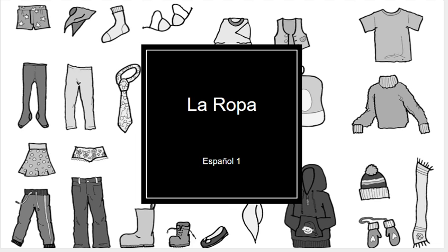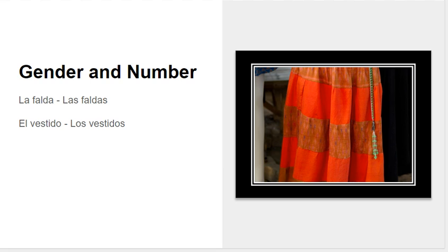So the first thing that we're going to do is talk real quickly about gender and number. We've had this conversation before, but basically, in español, everything has a gender, so everything is either male or female.